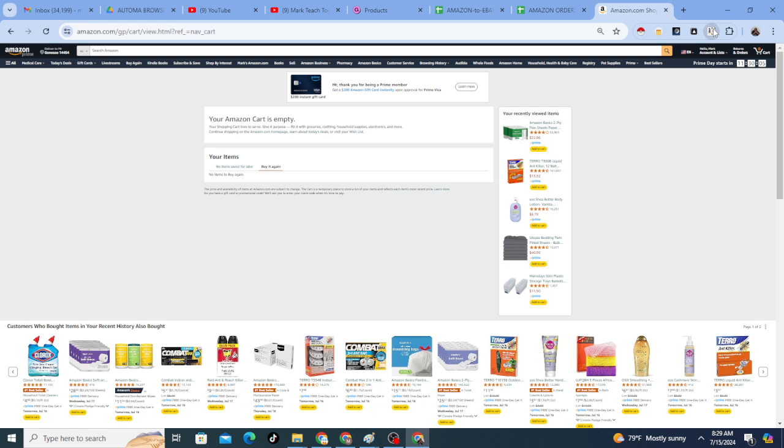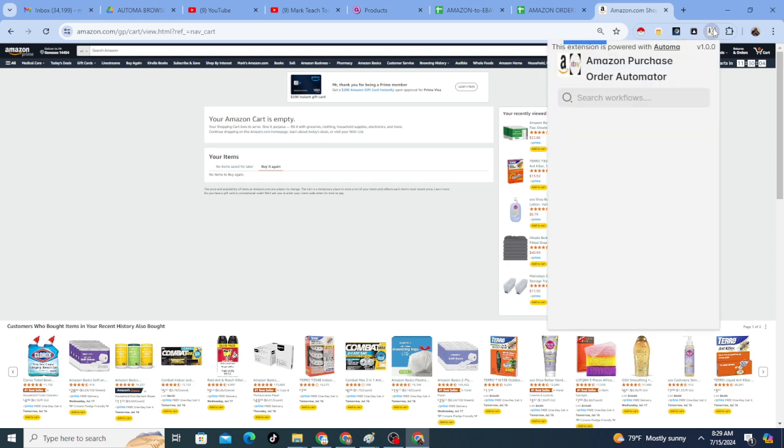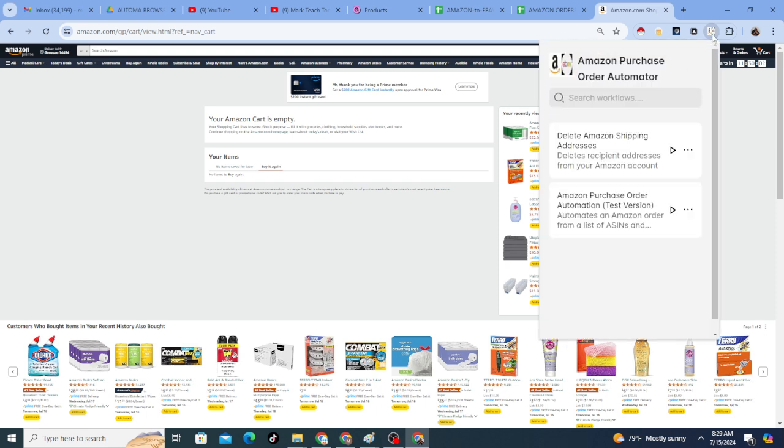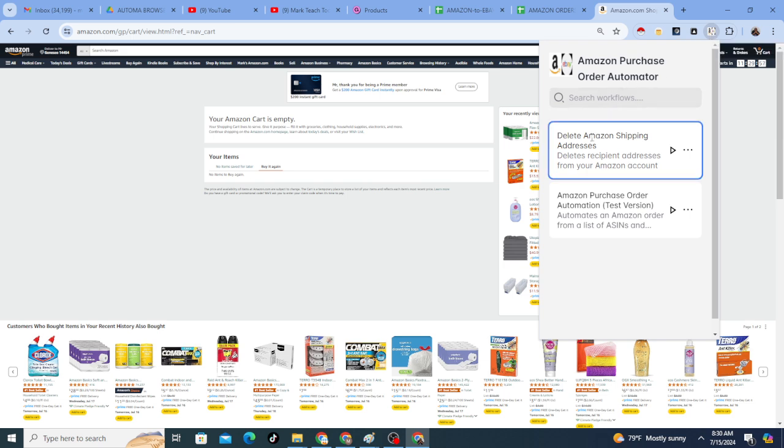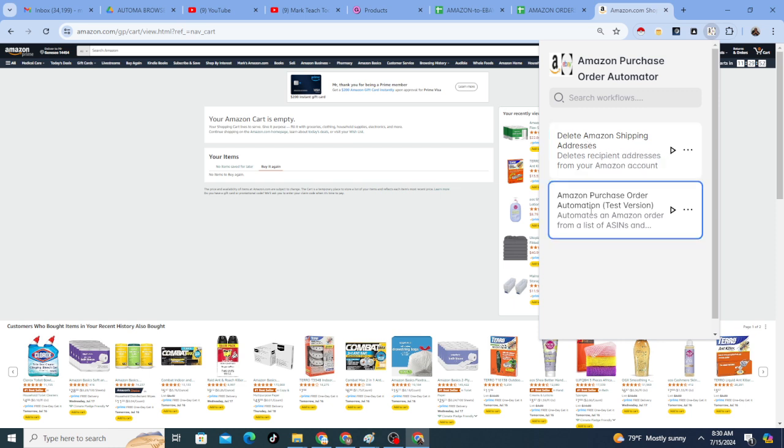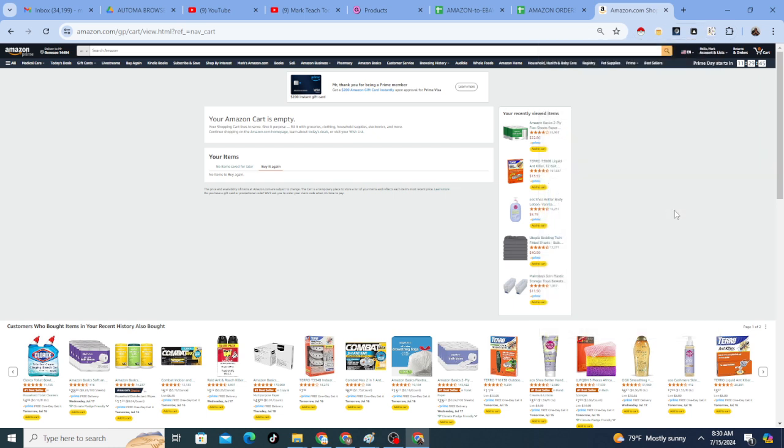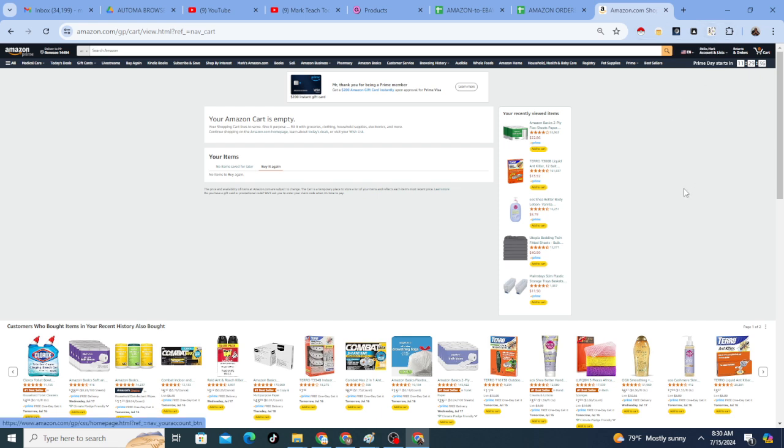Now for the test version, I'm going to go ahead and click on the Chrome extension right here. And you'll see delete Amazon shipping addresses. This is another function that it can do, which is delete shipping addresses from your account. But I'm going to go to purchase order and I'm going to click on that so that we can purchase products.